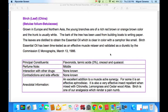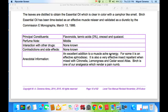Birch is one of our main analgesics, which renders pain numb, together with clove. The bark of the tree has been used from building boats to writing papers. The leaves are distilled to obtain the essential oil, which is clear in color with a camphor-like smell. Birch essential oil has been time-tested as an effective muscle relaxer and validated as a diuretic by the Commission E monograph. It has antidural inflammation benefits. It is an excellent addition to muscle ache synergies, and for some it is an effective aphrodisiac. It is also a very effective insect repellent when mixed with citronella, lemongrass, and cedarwood atlas. Birch is one of our analgesics, rendering pain numb, as mentioned.